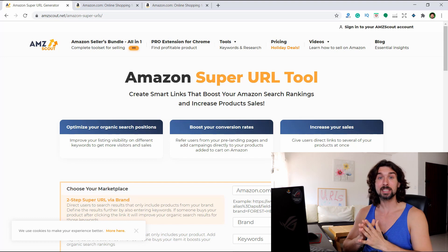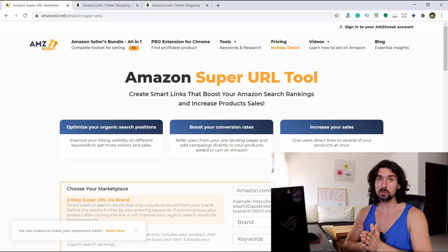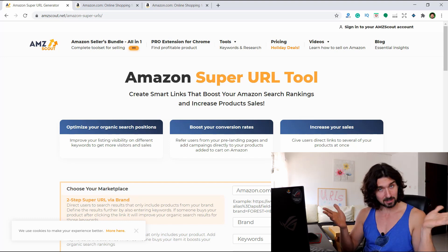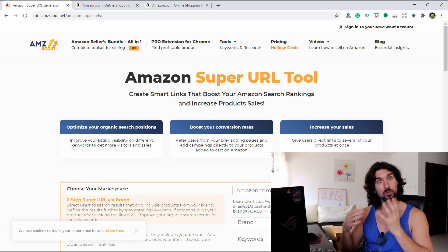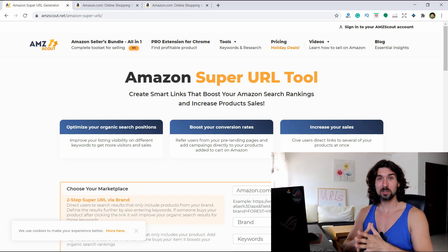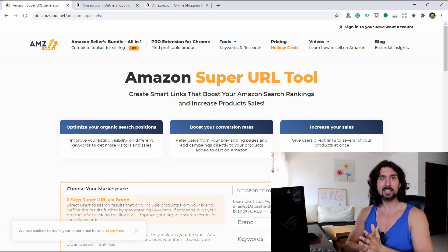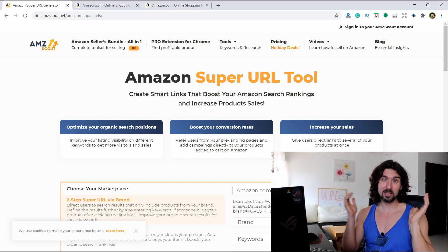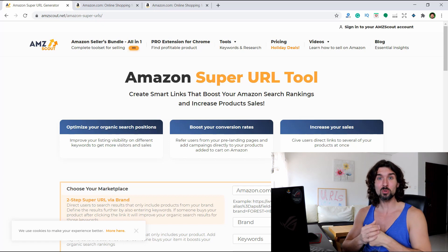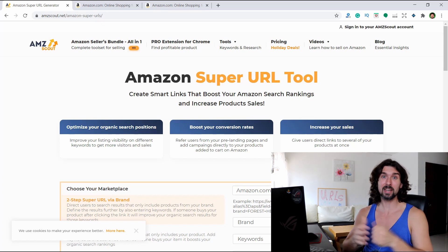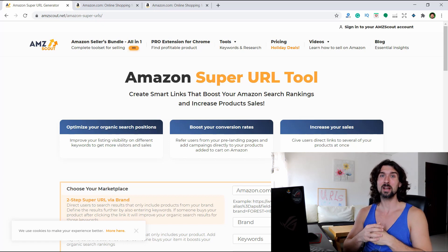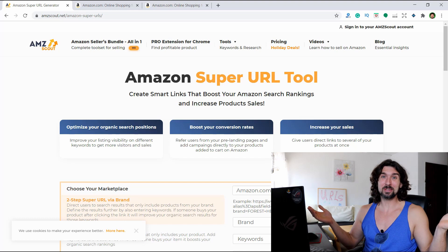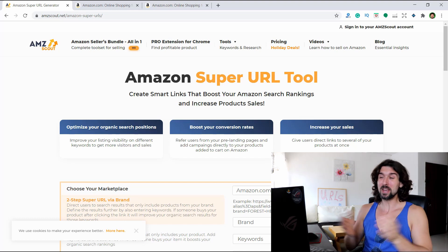My name is Vava Evan. I'm a seller on Amazon, been selling there since late 2016, still selling on Amazon US, and also moved to Amazon Canada recently, which is pretty exciting. So I'll be delivering this video to you, and hopefully you like it. If you do, please like the video and subscribe to the AMZScout YouTube channel.